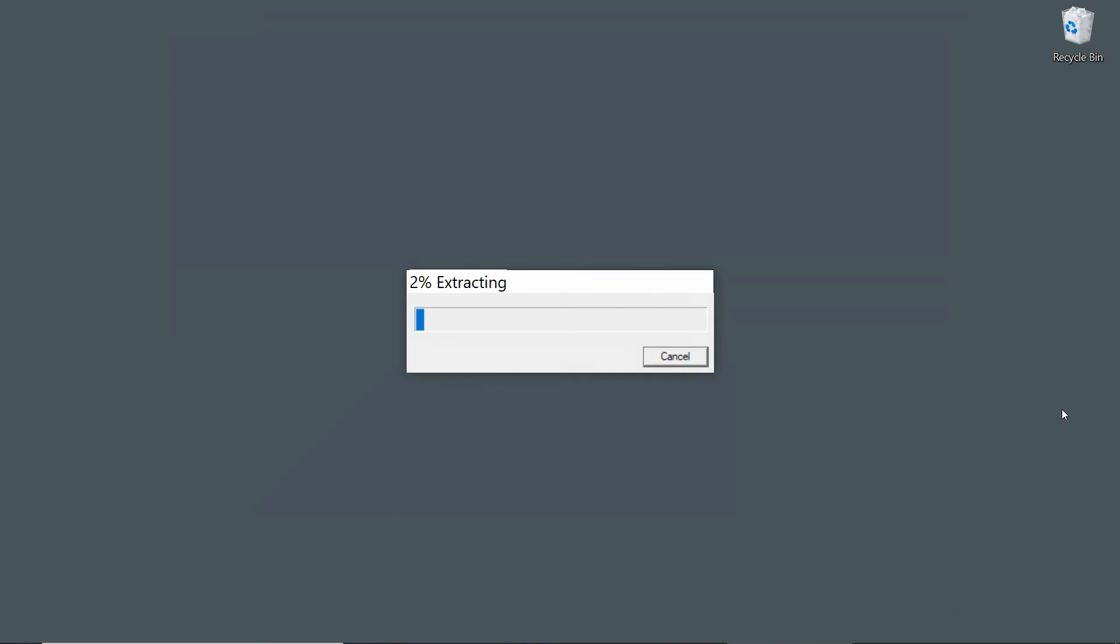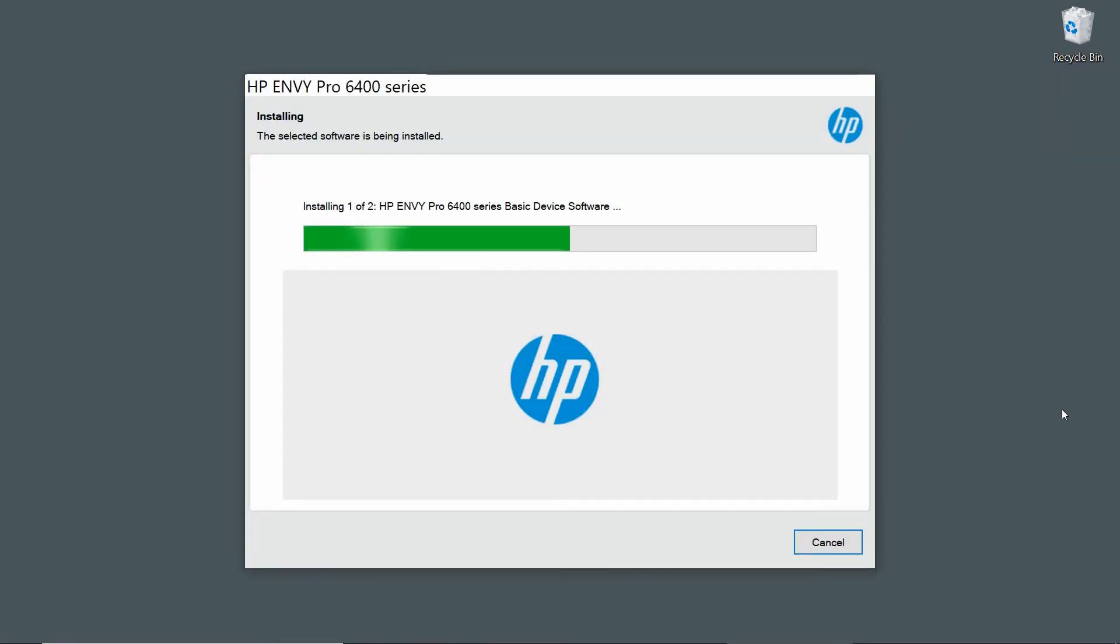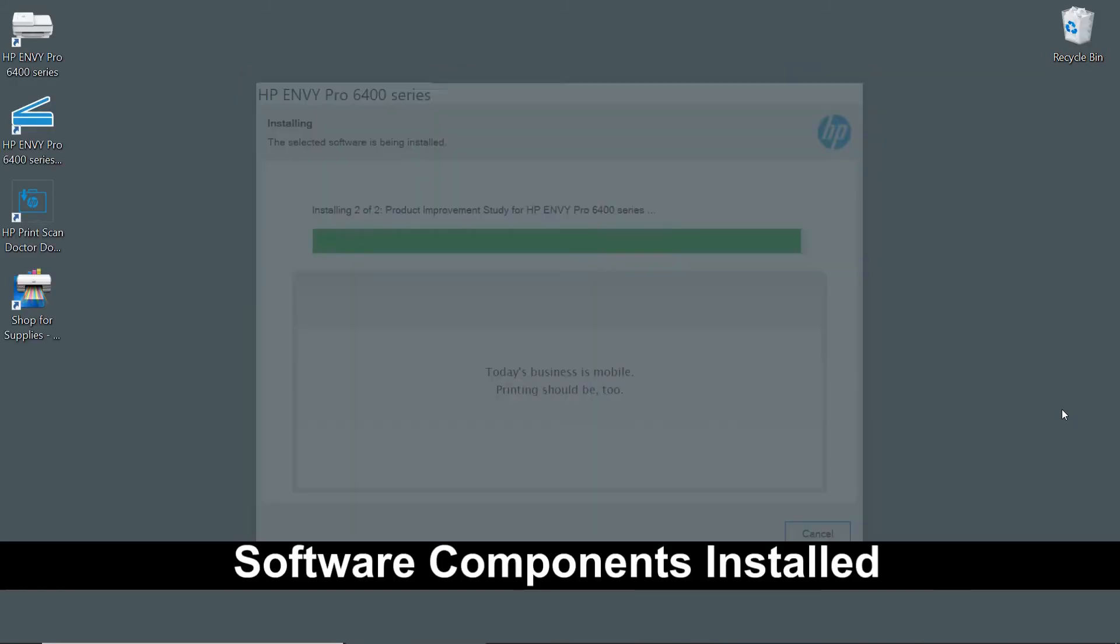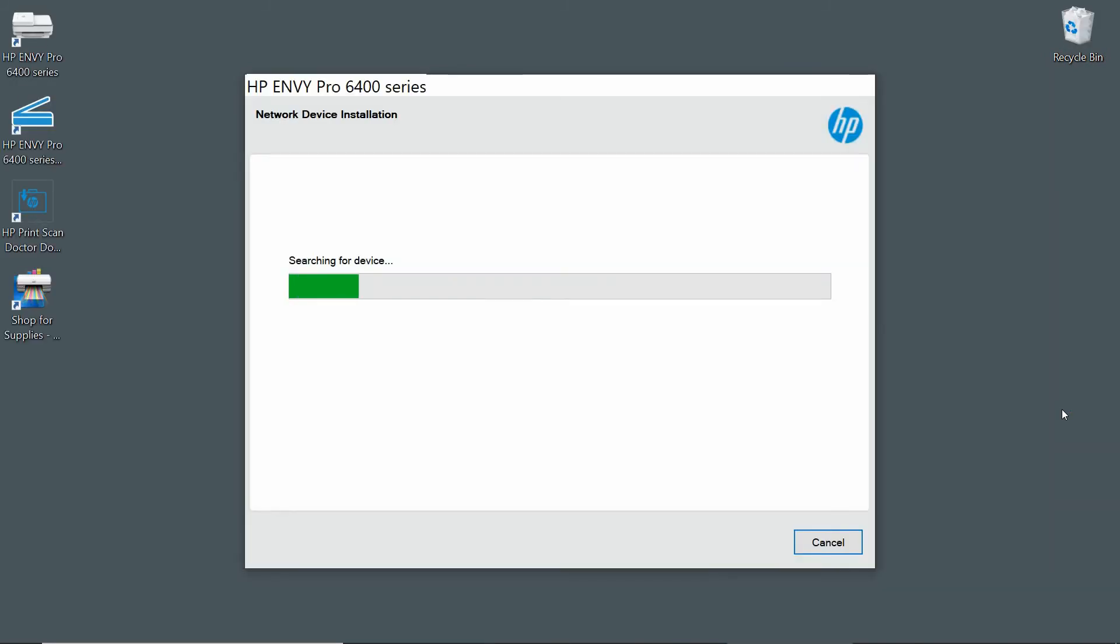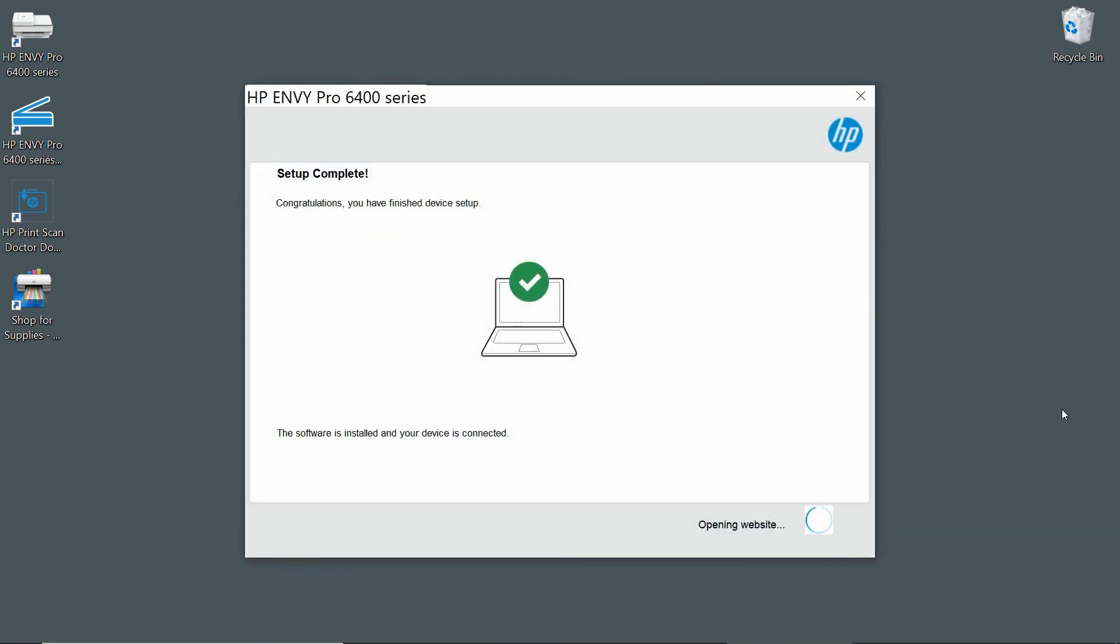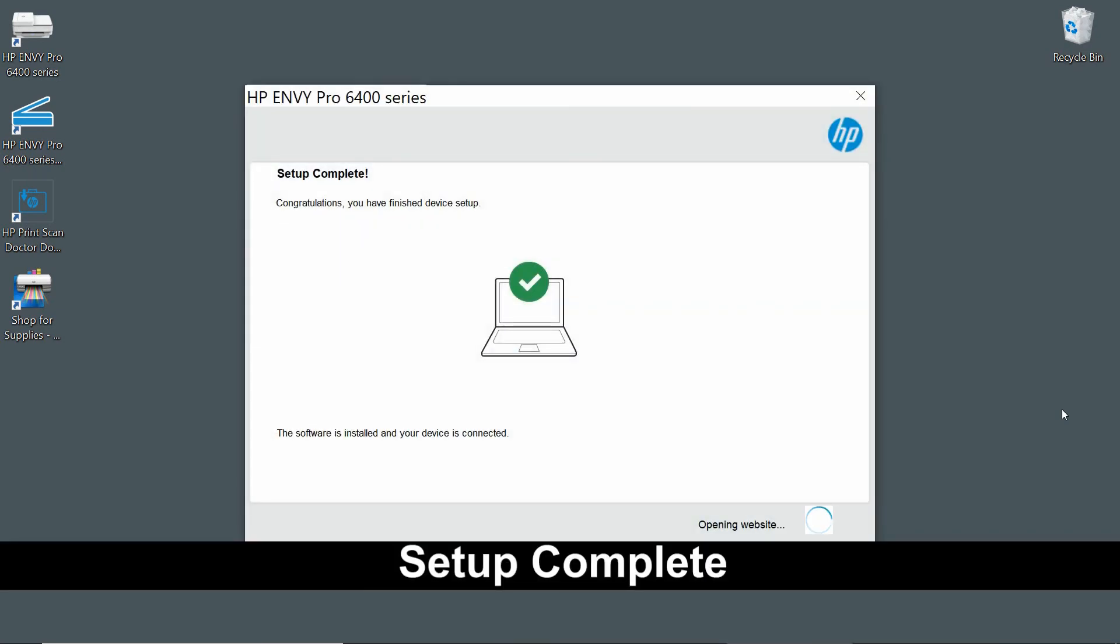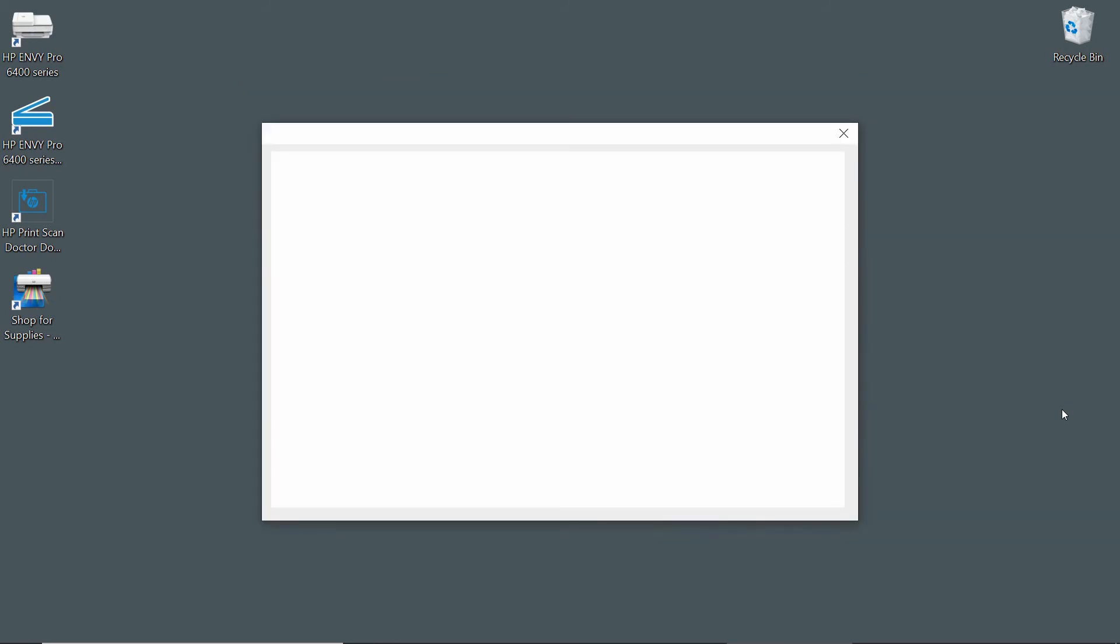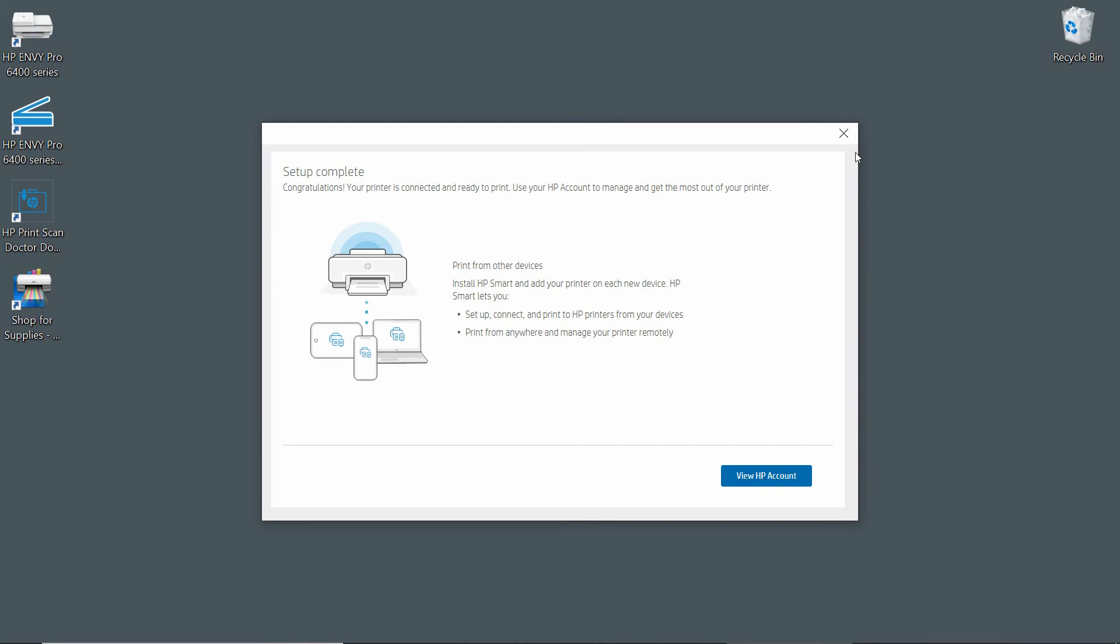The software will automatically launch once it's downloaded. Our setup is complete. We will now close the dialog box.